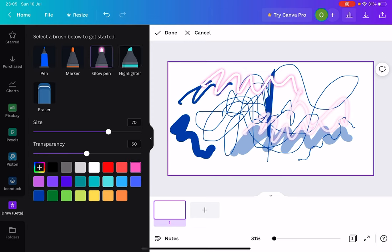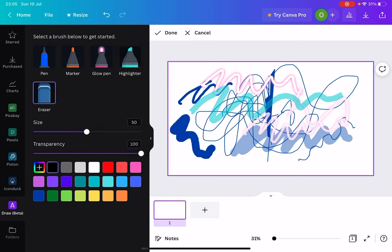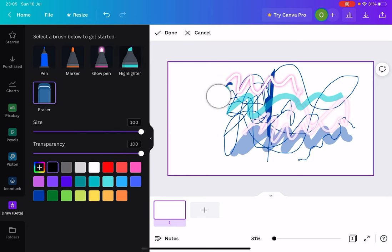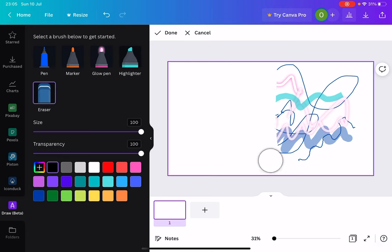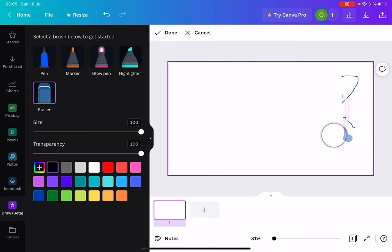And it's got highlighter as well. There you go. And an eraser to erase the things you've done. I'm going to increase the size so I can kind of rub off everything here. And there you have it.